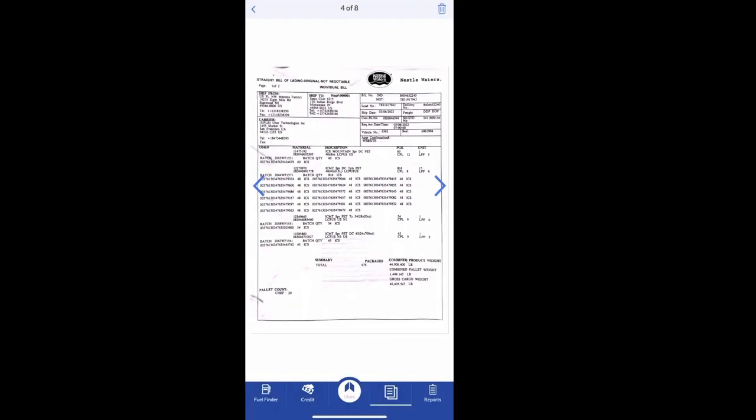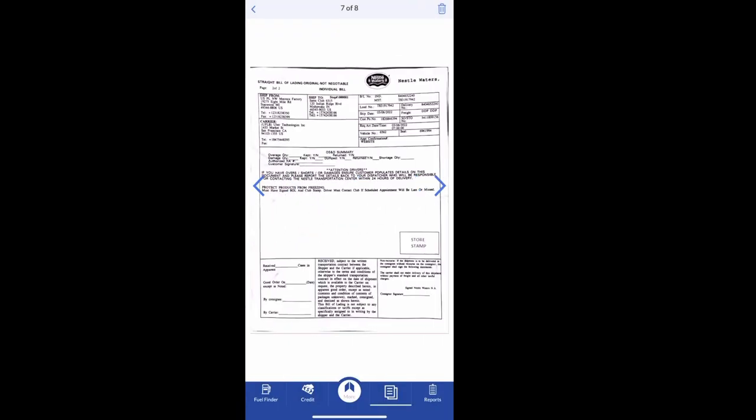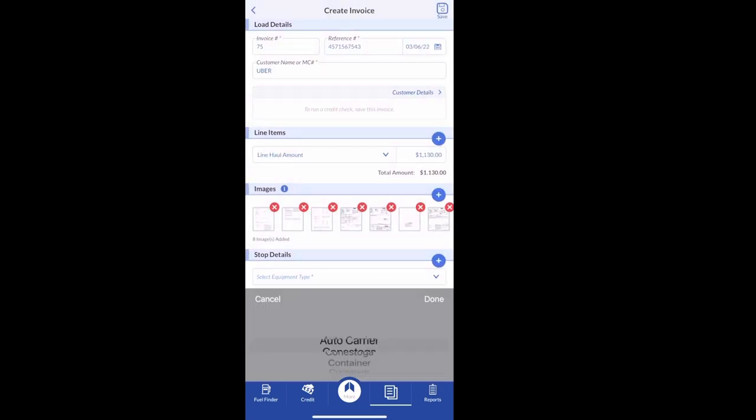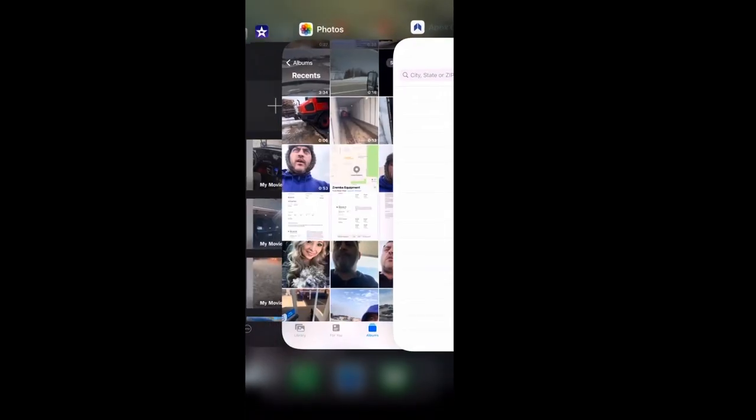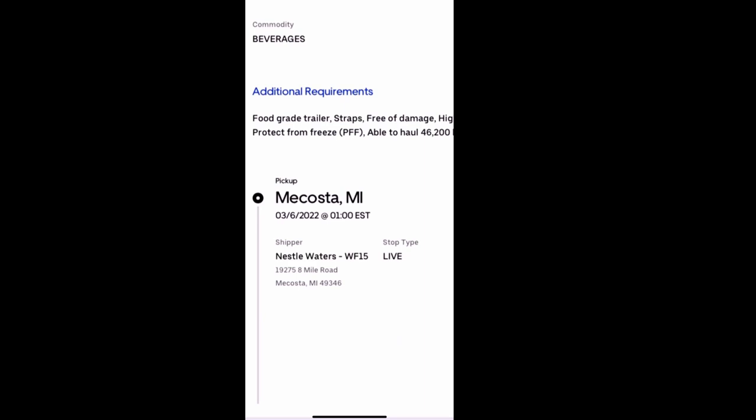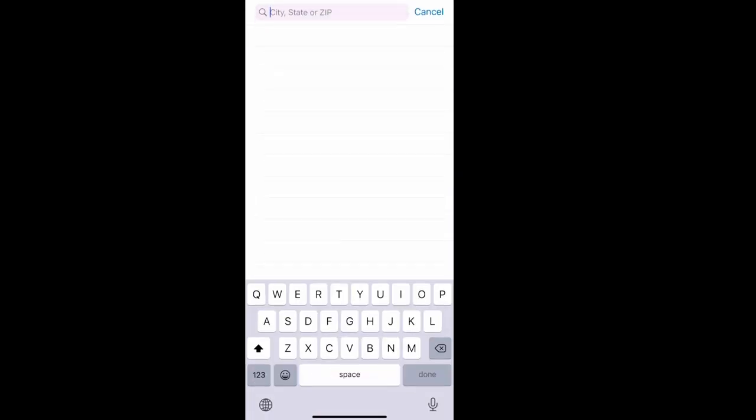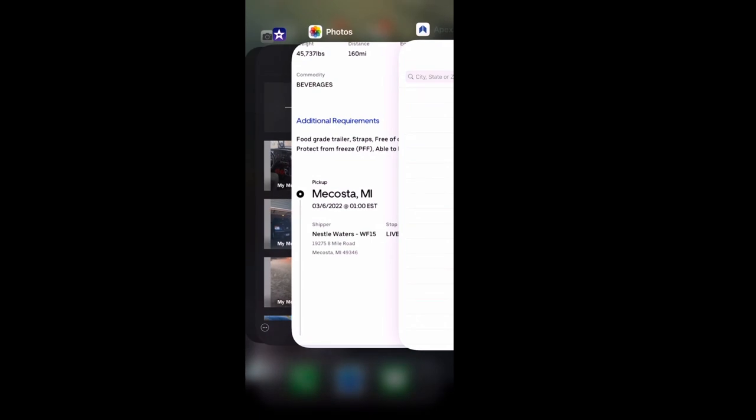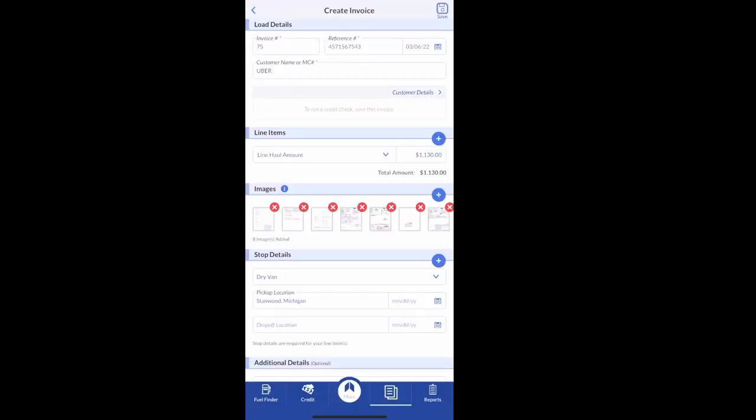So once you did all that for the paperwork, you can see here you can always click on there and see all the images back again. Then once you get done with that, you have to put where did you drop off, what date you dropped off, where you picked up, what date you picked up.